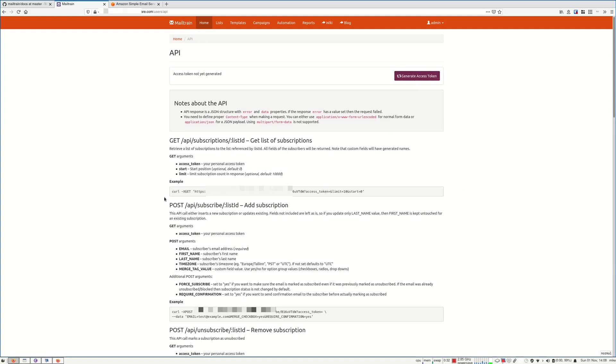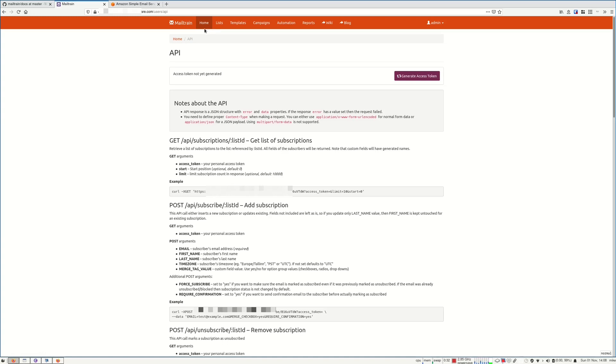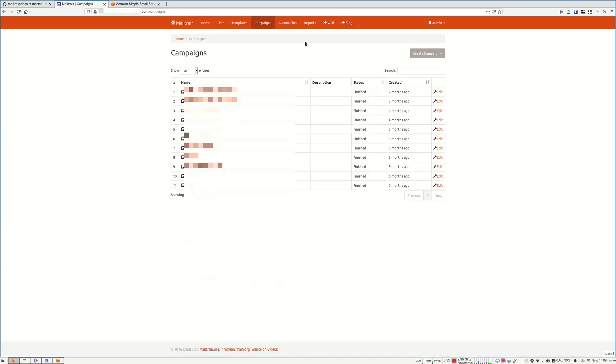And you need to generate an access token for it. And with the API you can create subscribers, remove them, get the list, and so on. If you are interested, I can make a video special dedicated to the API and how I would use it. Right now I don't update my email list so often, so I don't use it that much. But I think I should.